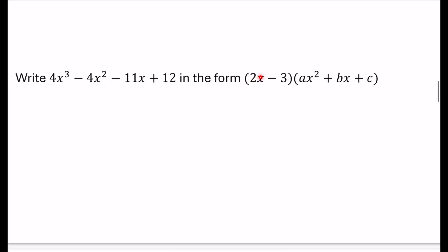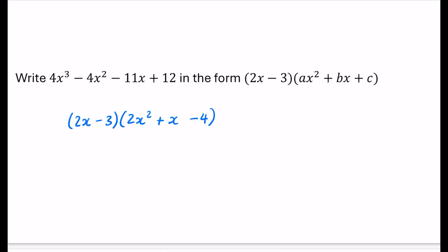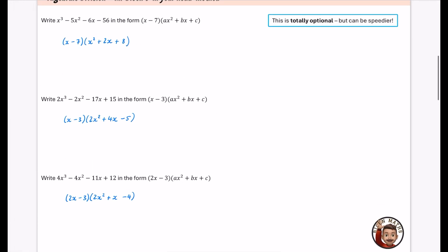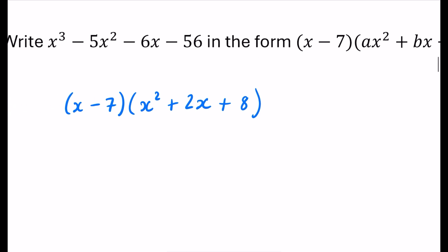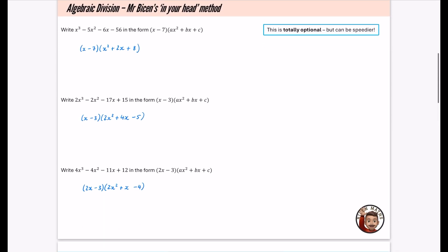The last in-my-head example is harder because of the 2x in (2x minus 3). To get 4x³, I need 2 and x², giving 2x². That produces minus 6x², but I want minus 4x², so I boost by 2x² — meaning I add an x. This creates minus 3x, but I want minus 11x, so I need an extra minus 8x — so I multiply by minus 4. That produces minus 3 times minus 4, giving the 12 I needed. You could alternatively expand and compare coefficients — there are many valid methods.